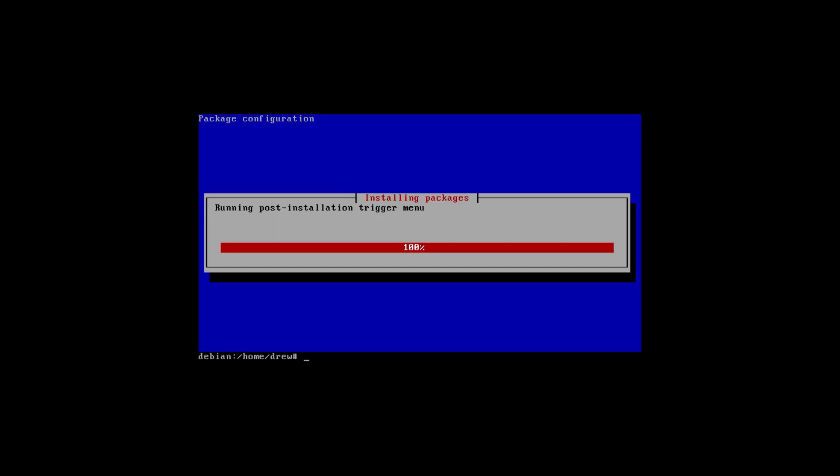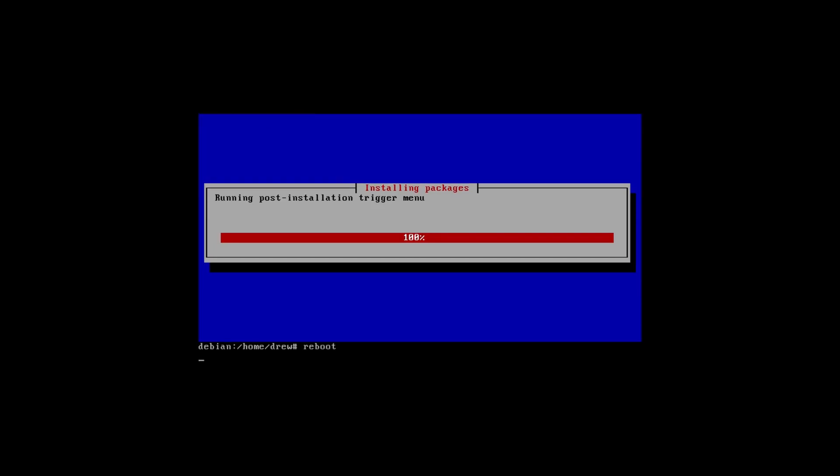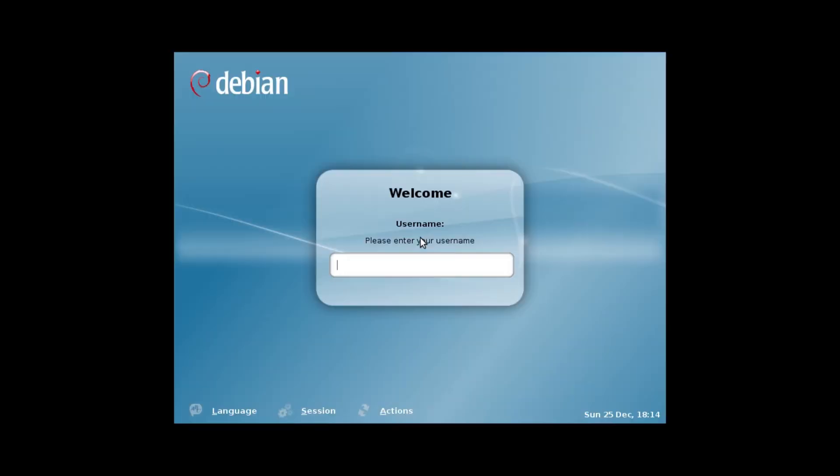Okay, so it looks like our desktop environment is installed. So let's reboot and see what happens. Okay, it looks like we got our desktop environment. So let's log in.